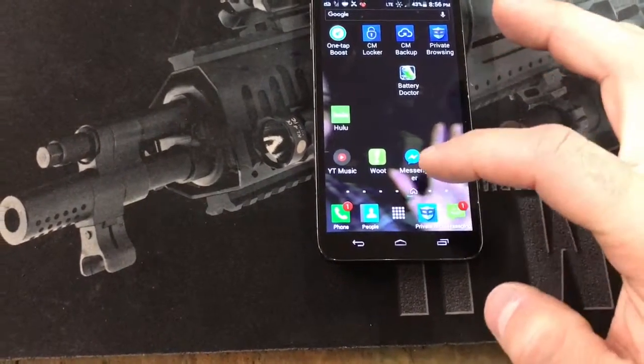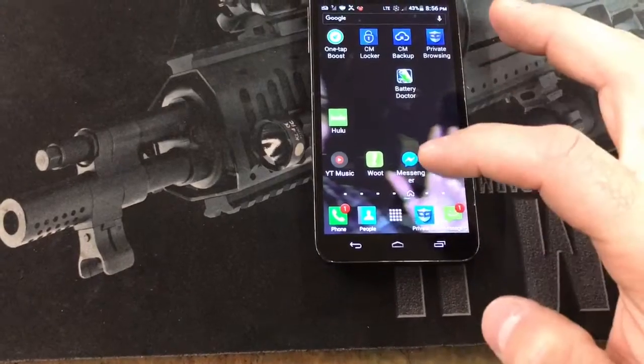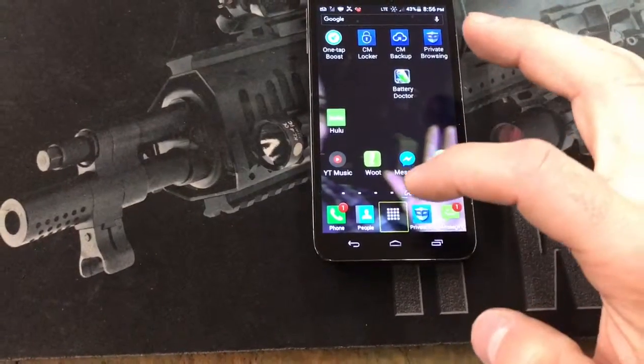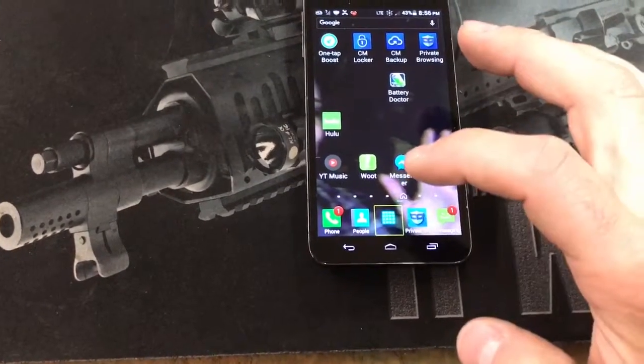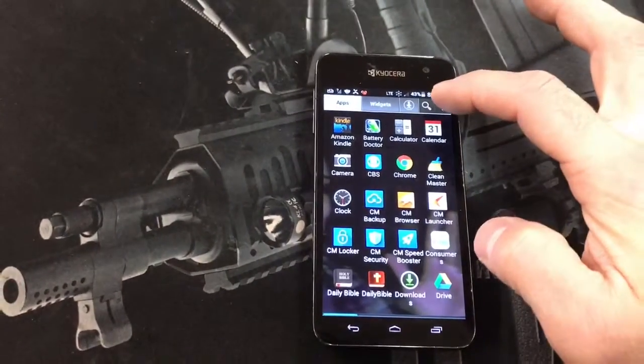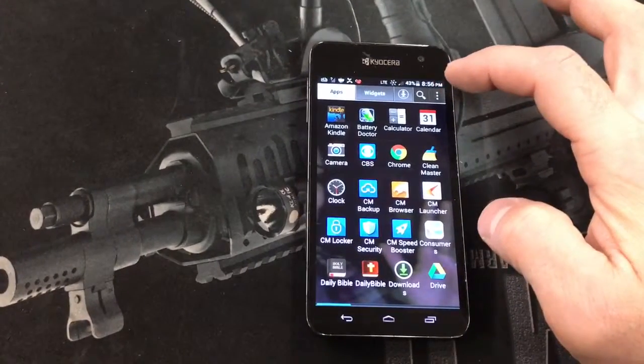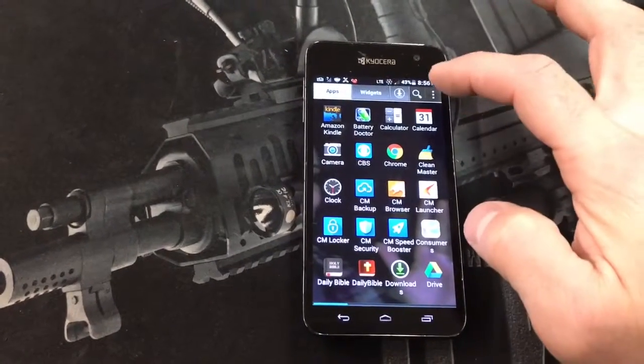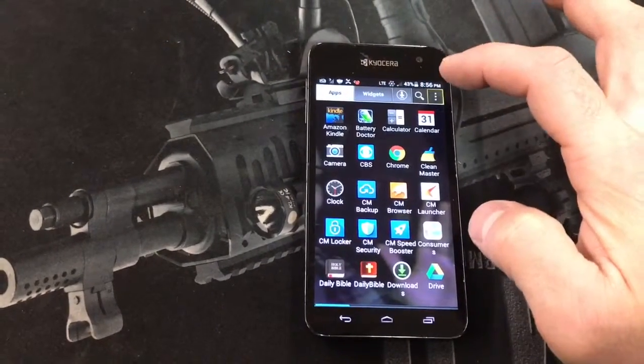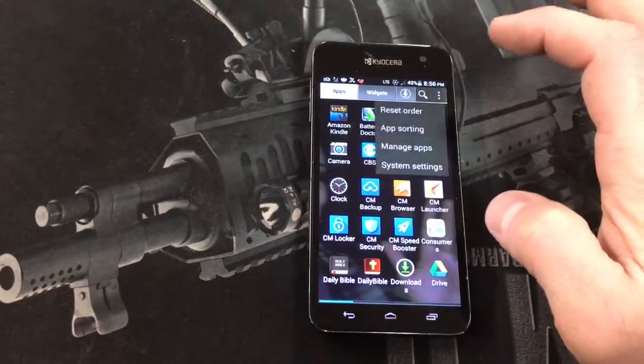Apps — touch that, then double tap. You're on the Apps page. You're going to go to Settings, find your Settings, and you're going to double tap there.